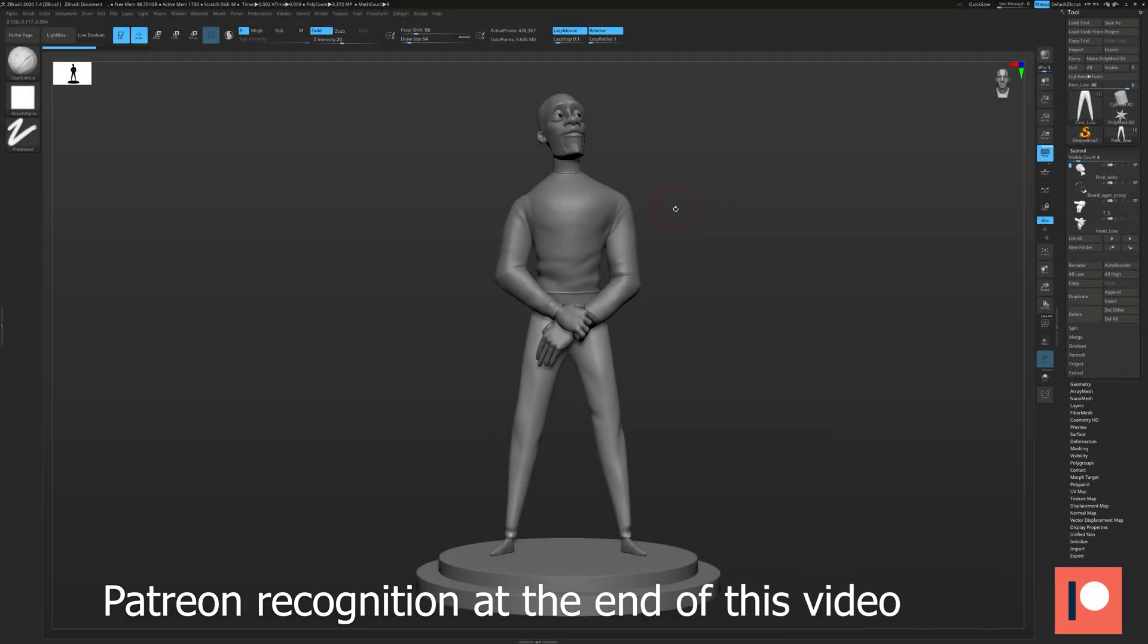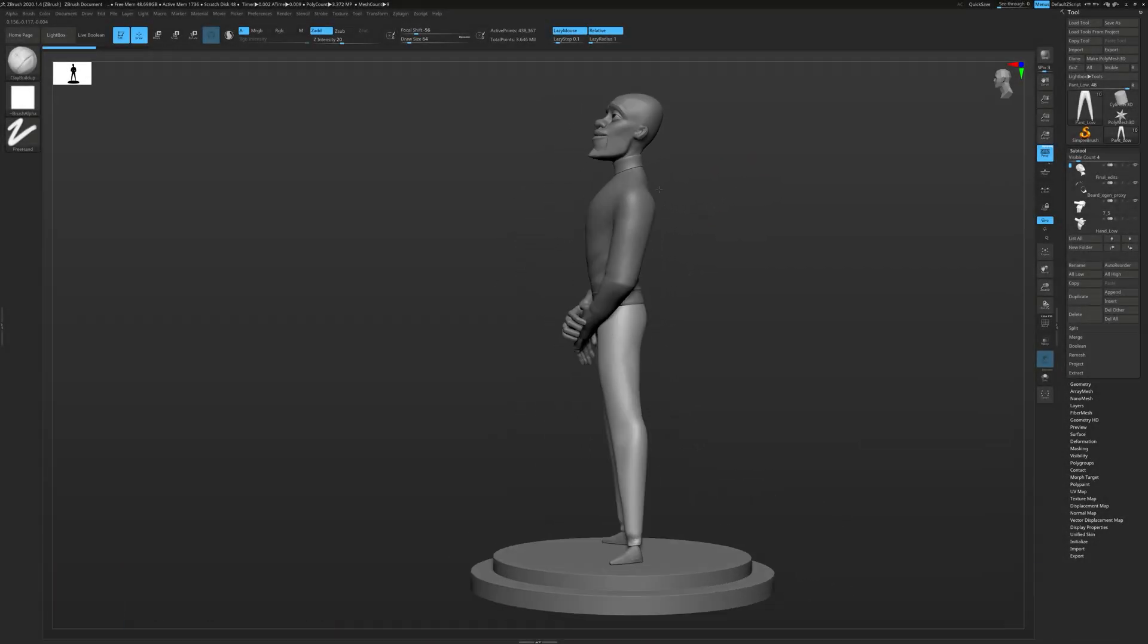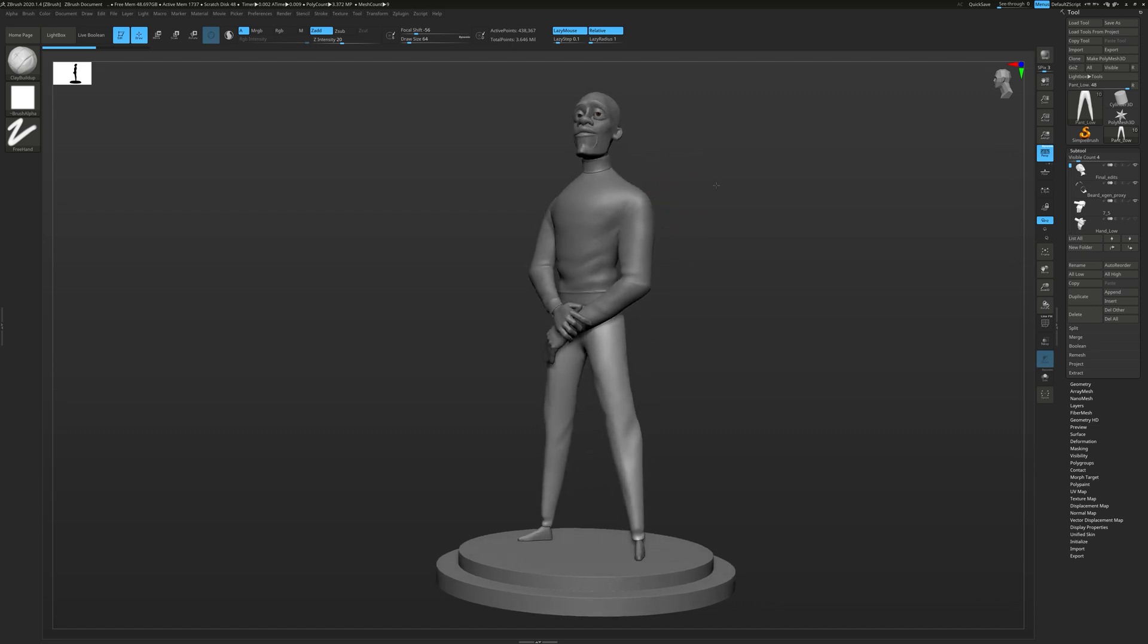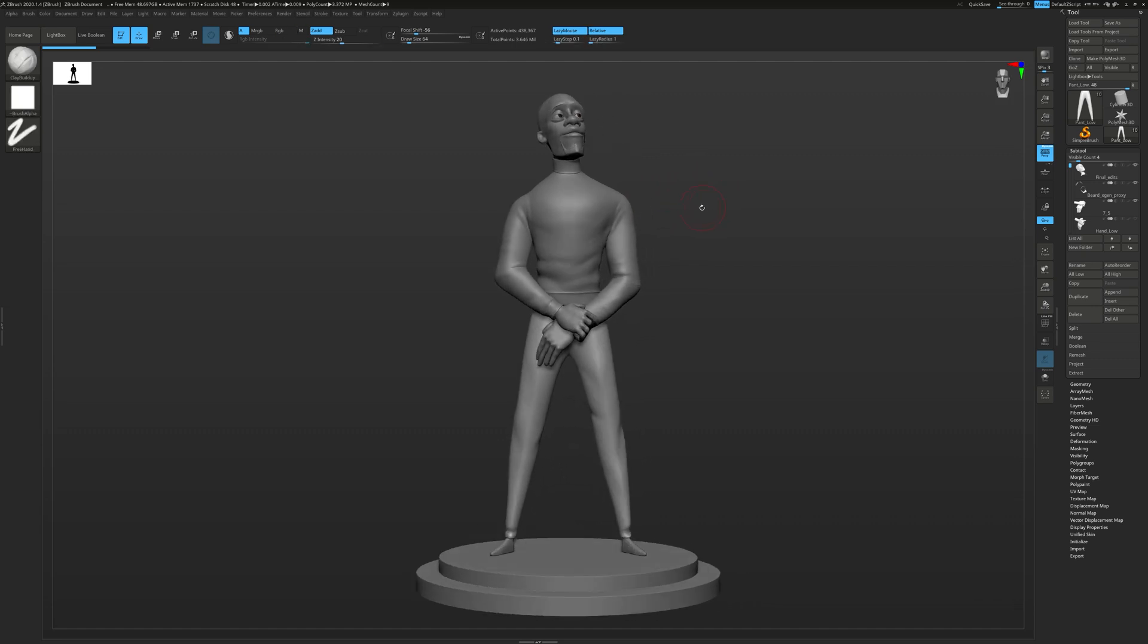Alright, here we are in ZBrush and you can see the ZTool is loaded and you can see Frozone posing really nicely. So this model or this sculpt was done by my Discord member Sashin who helped me with this project.